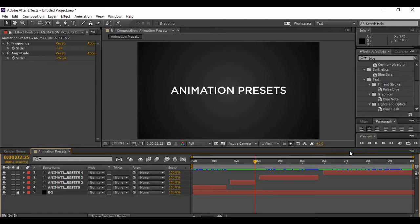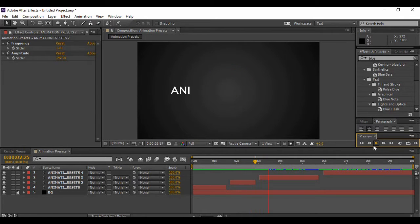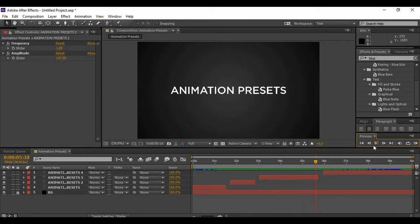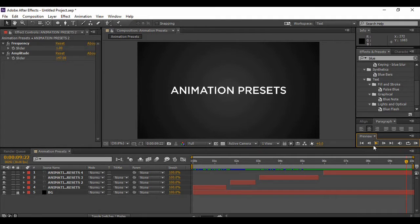First of all, we will preview what these effects are. This is a flicker effect, this is a rearrangement effect, this is a typewriter effect, and this is a twirl effect. So let's see how we can create them.